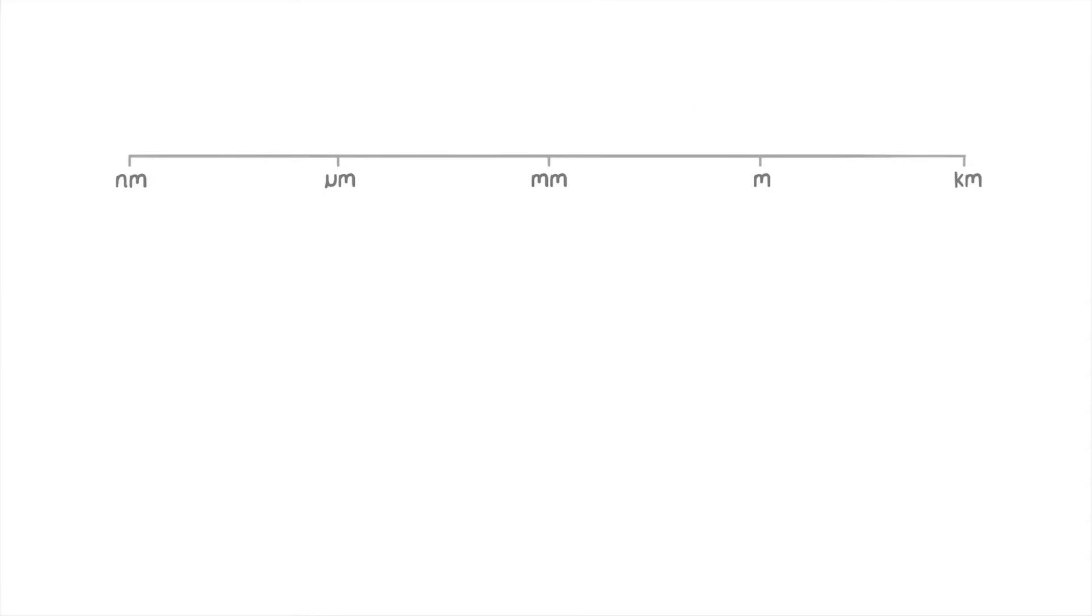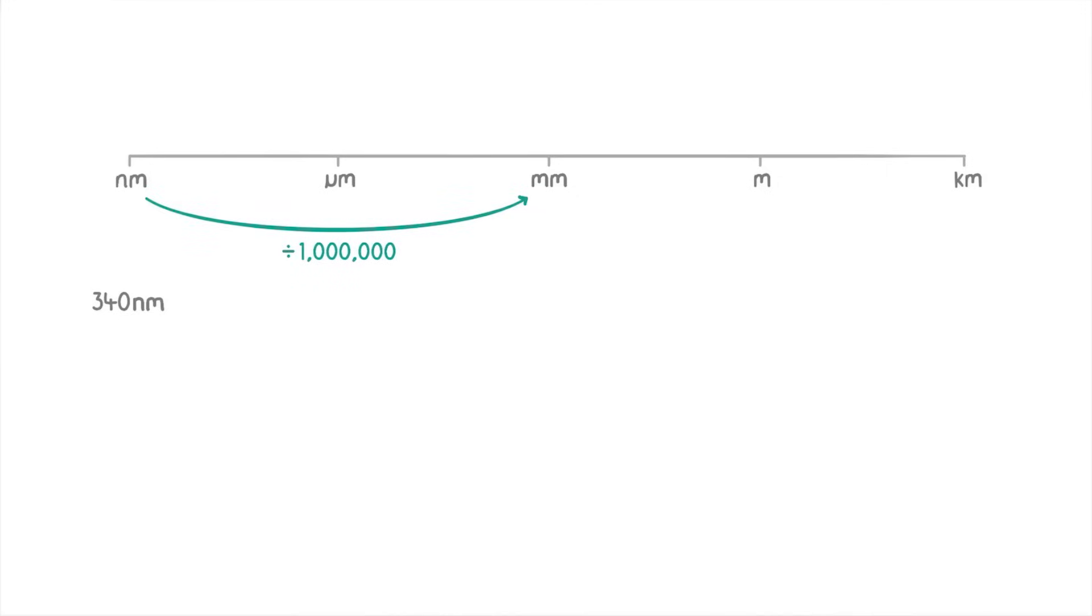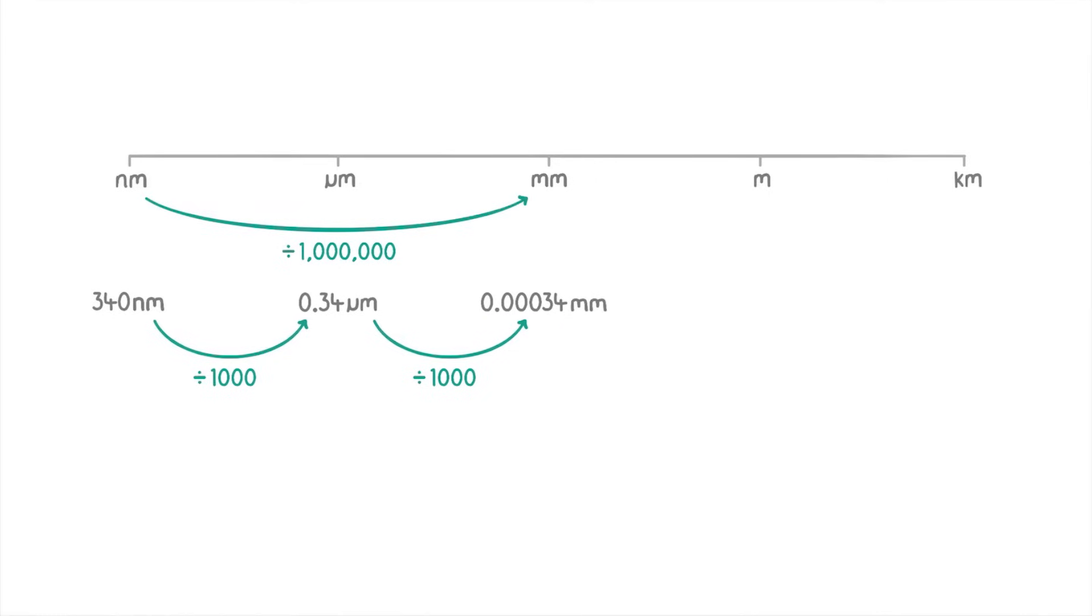Now if you want to convert units that aren't next to each other on the scale like converting 340 nanometers to millimeters then you could just do it in one step and in this case that would mean dividing it by 1,000,000. But I think it's much easier to just divide it by 1,000 once to get into micrometers and then divide it by 1,000 again to put into millimeters. So if we do it that way the 340 nanometers would become 0.34 micrometers and then it would become 0.00034 millimeters which is 3.4 times 10 to the minus 4 millimeters.